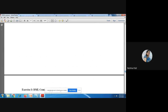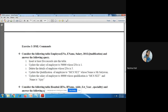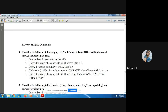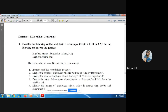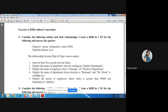Exercise three, DML commands, is on page 34. They have given one employee table. Insert at least five records into the table, then update the salary of the employee to 50,000 whose employee number is one. Perform all insert, delete, and update queries on this employee table. After completing exercises one and two, you can complete exercise four — RDB without constraint.